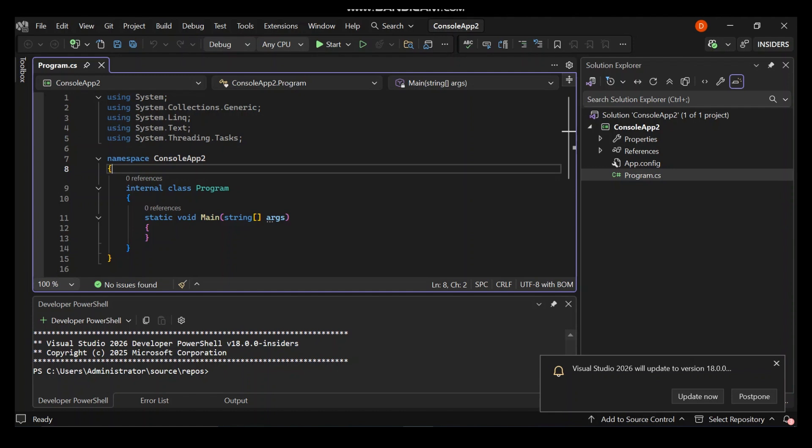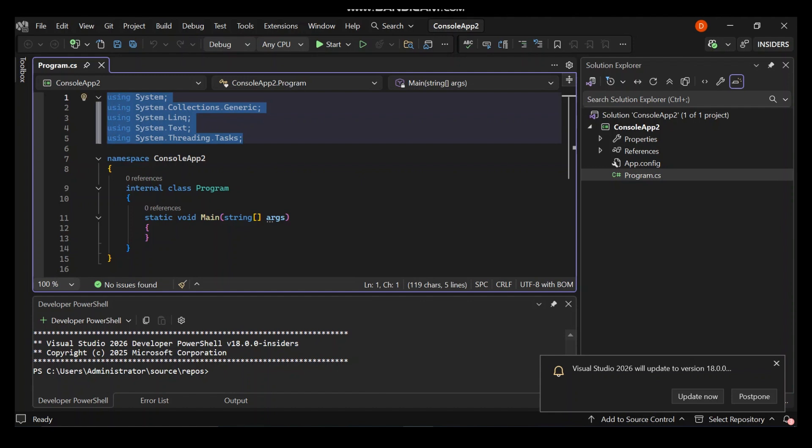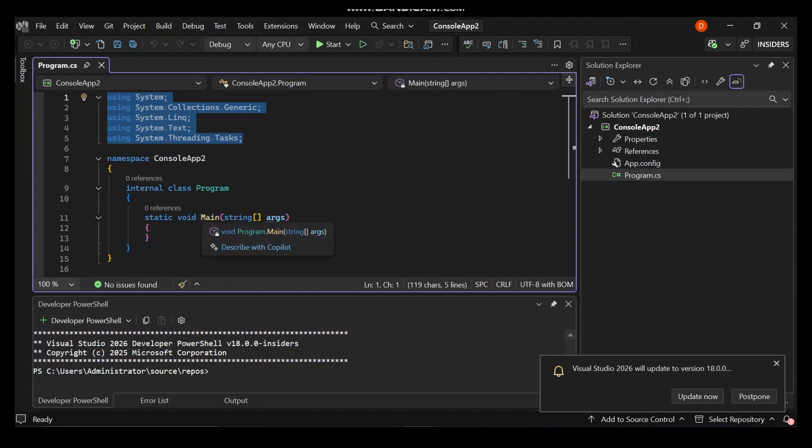Now let's write something. Let's have a look. The first bit, using system, using system collections generics and so on - the using statements give us access to basic functionality like printing text and whatnot. Then the class program is a container for our code. Inside here we've got static void main. The static void main is the entry point, the very first method that runs when the program starts.